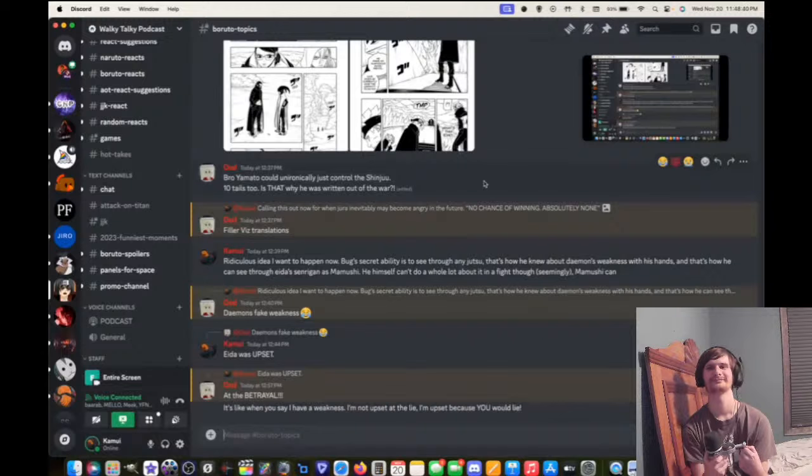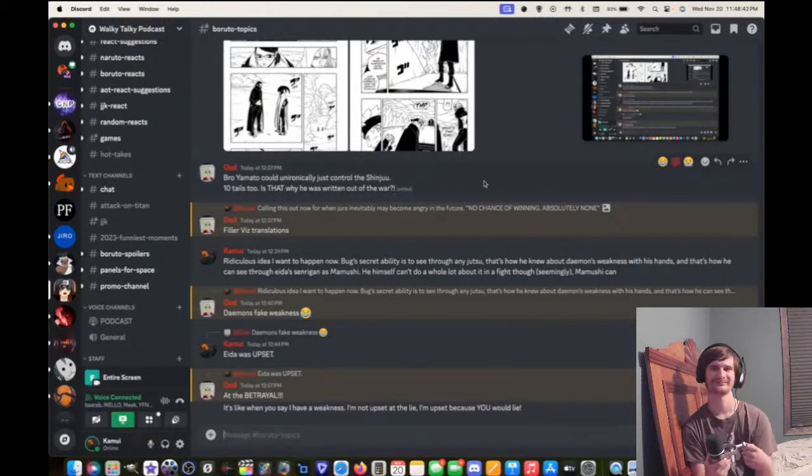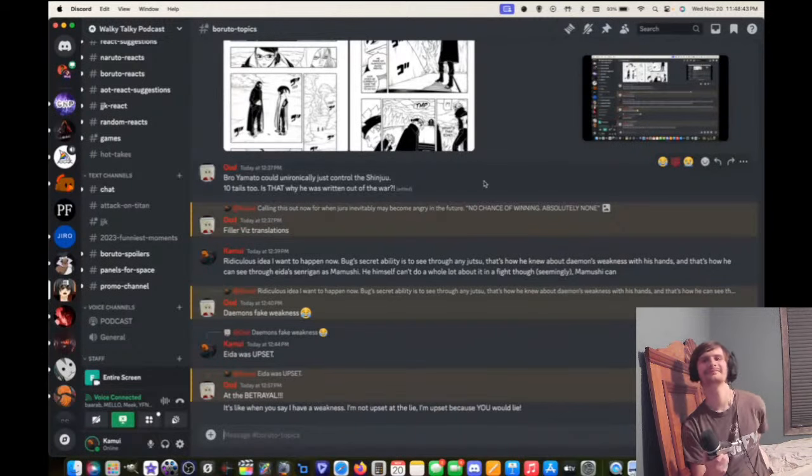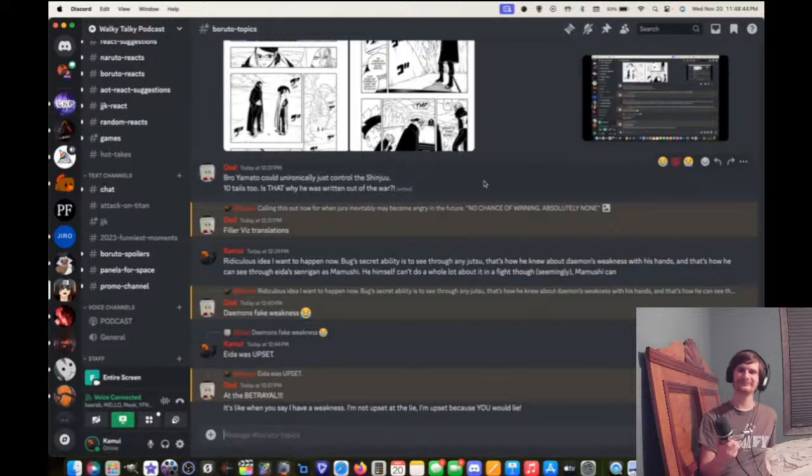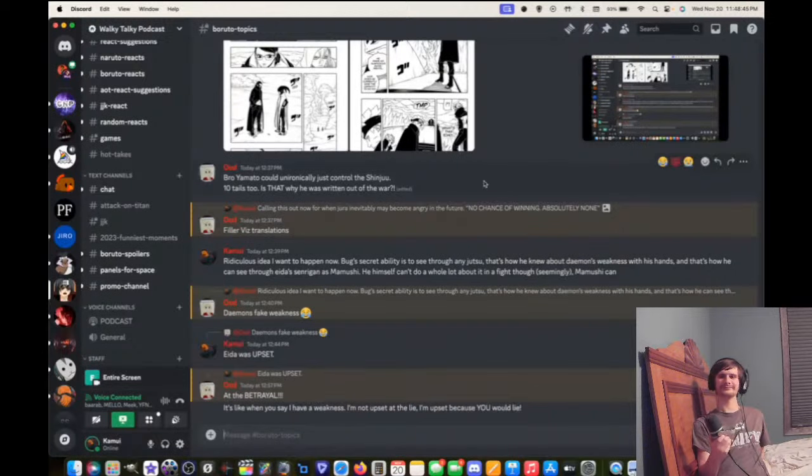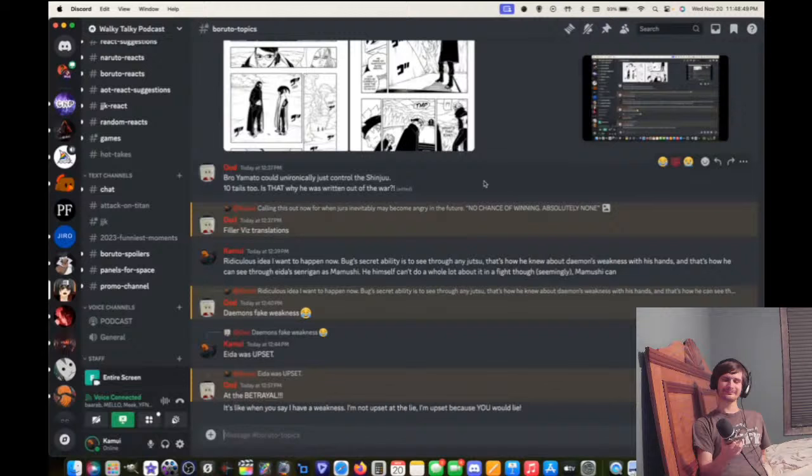So Bug's secret ability, I don't care if you got it from Shibai, Abado, or whatever, he can just see through any jutsu in some manner. So that's how he knew about Damien's weakness. Nobody told him. He could just tell.